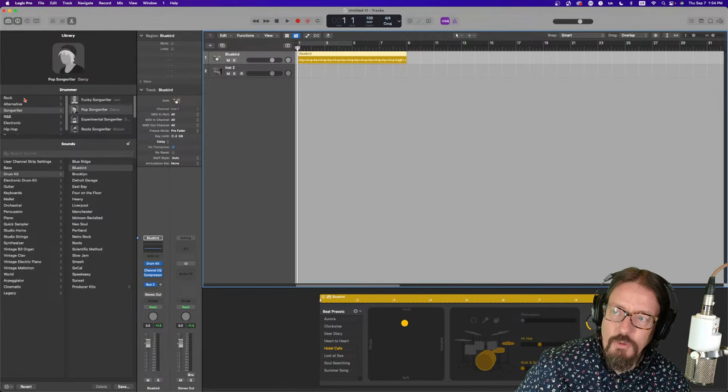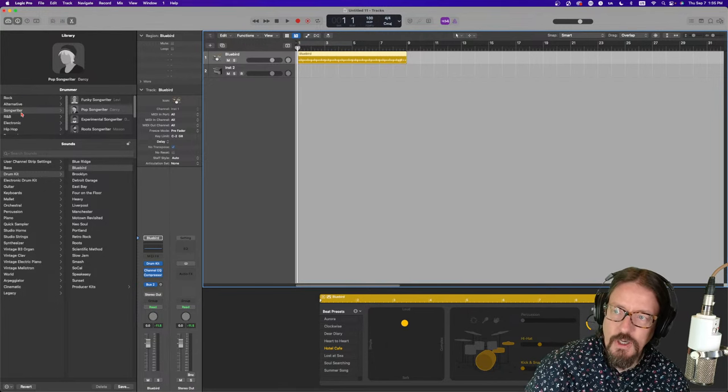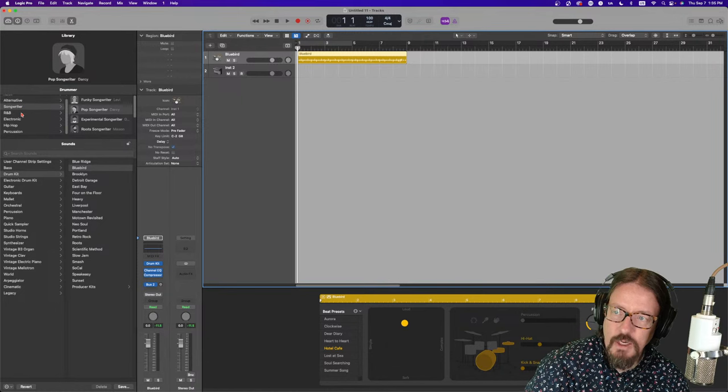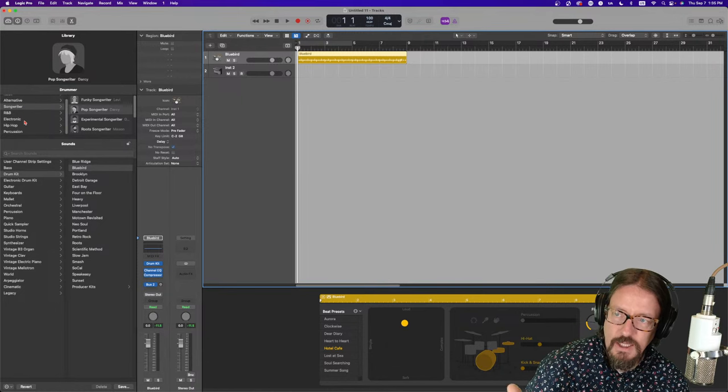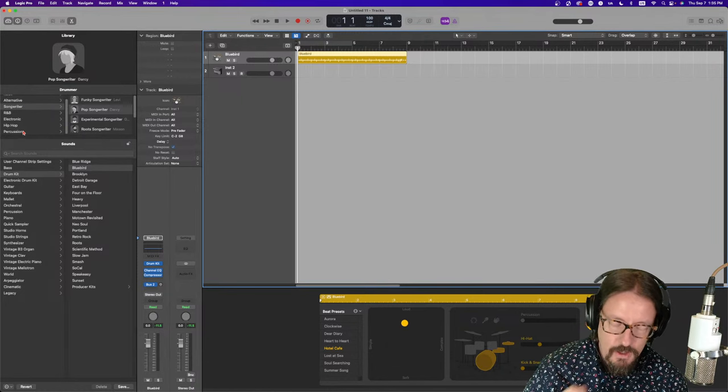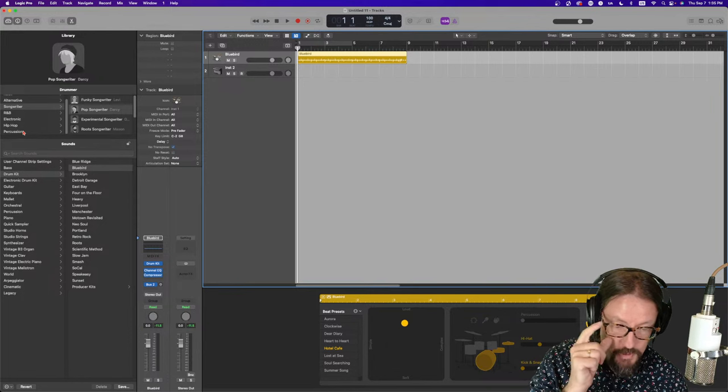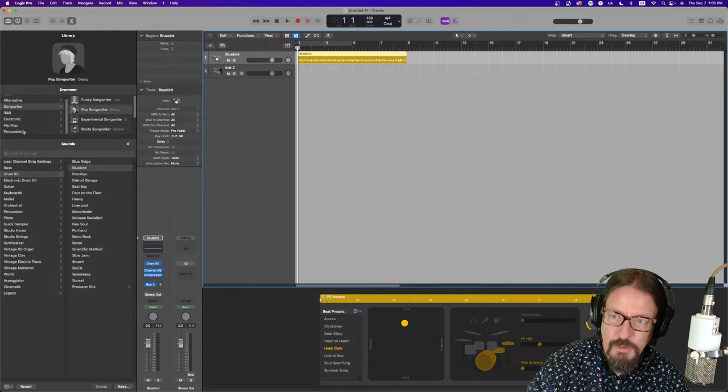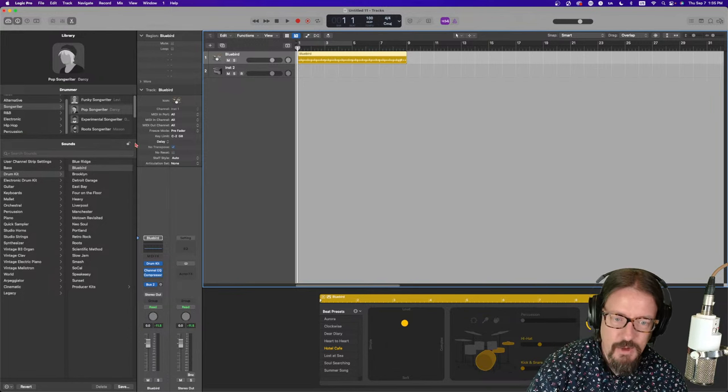But we have rock, alternative, songwriter, R&B, electronic, hip-hop, and percussion in terms of the overall styles that we have drummers.